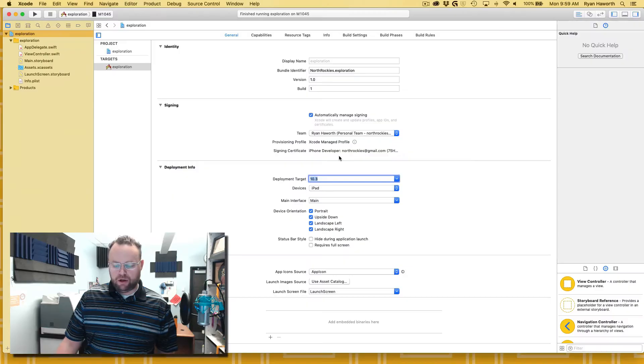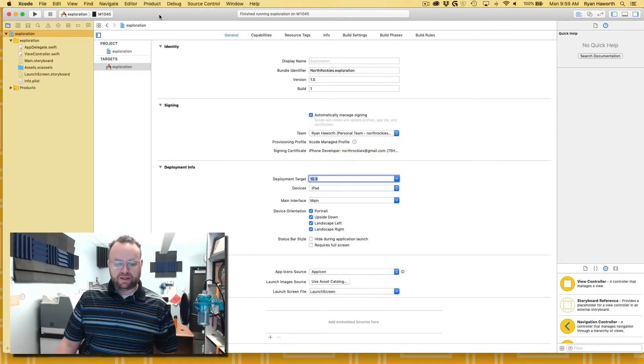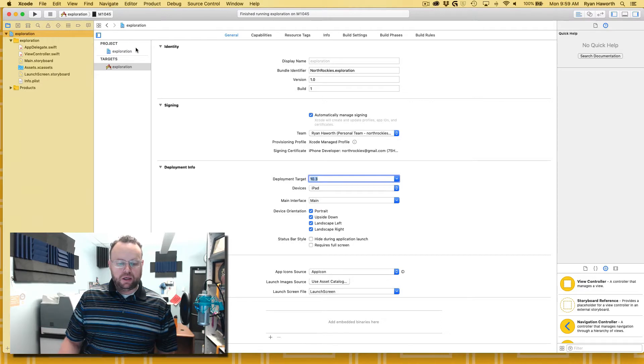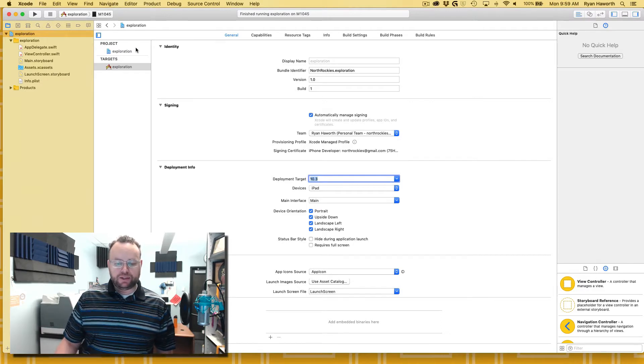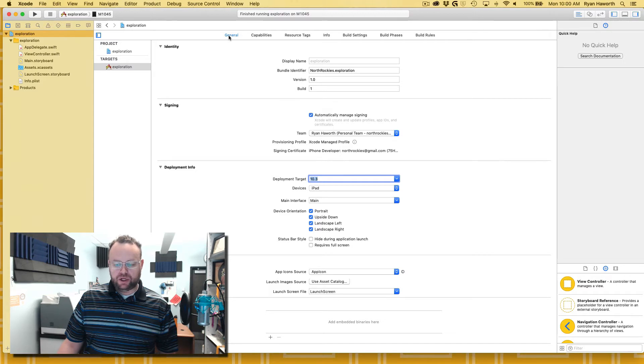You can use it and develop for that device for testing for this class. There may be some things that won't work, but in general, this is how you would do it. Here on the deployment target, as I've created a new project, I'm on the general tab.